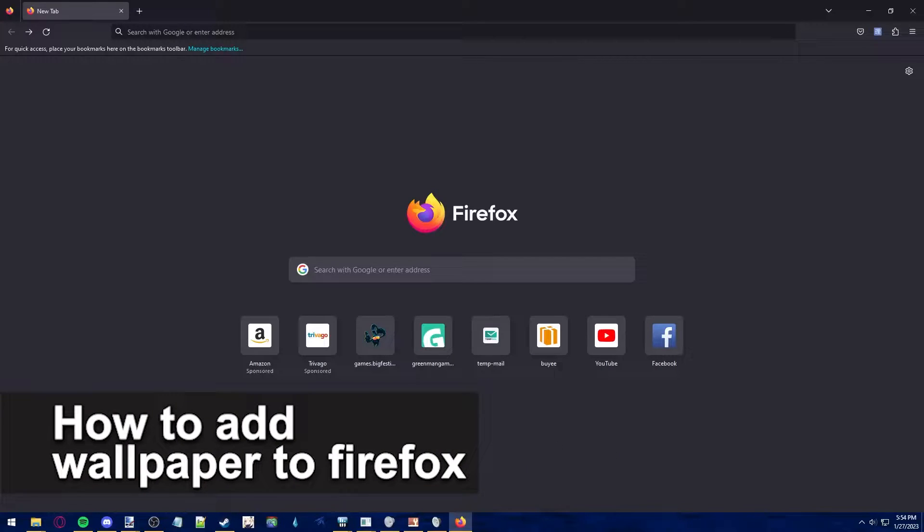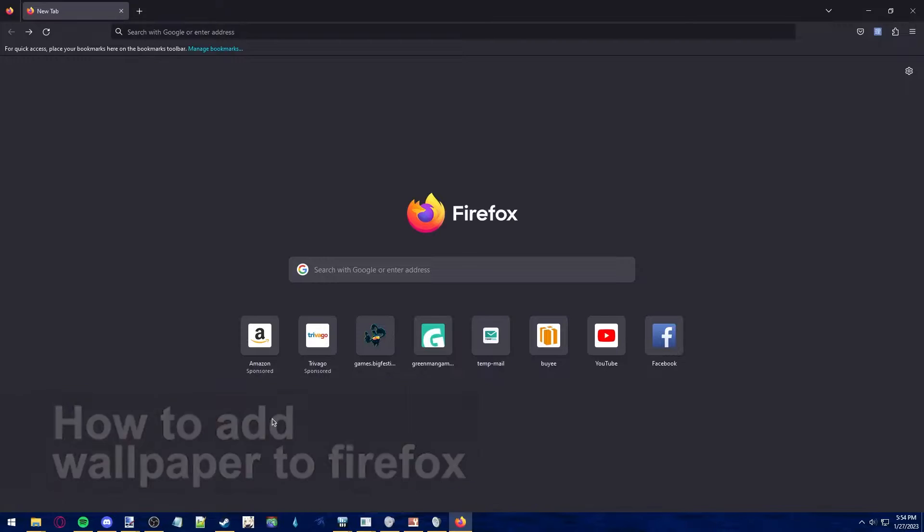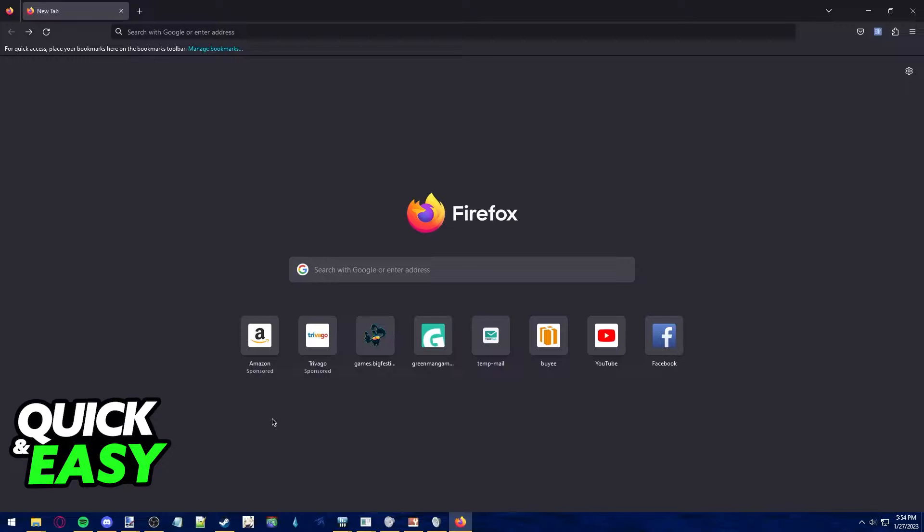In this video, we're going to see if it's possible to add a wallpaper to Firefox. Is it possible? Is it not? Let's find out.